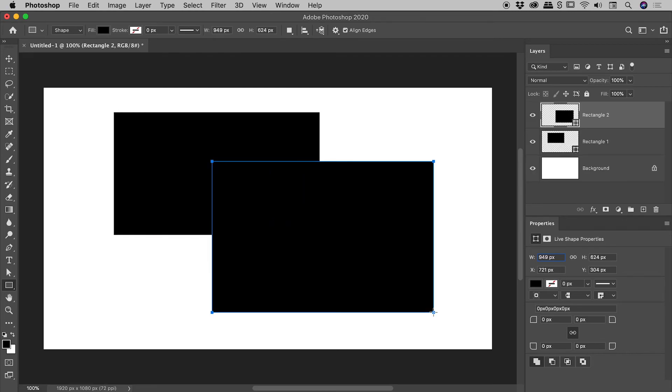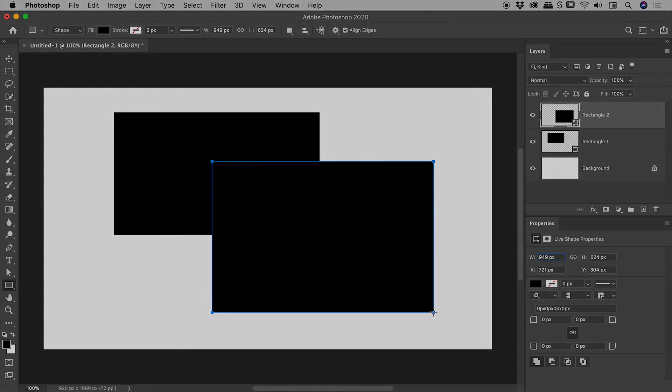And hey, we fixed Photoshop. Very nice. So I hope that helps you with resetting tools inside Photoshop. Catch you later.